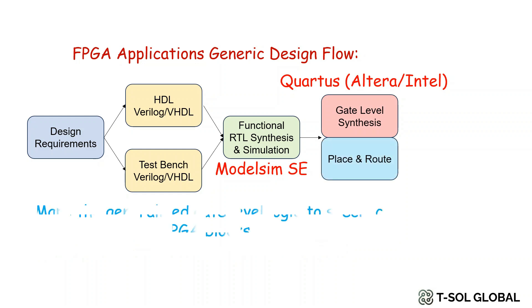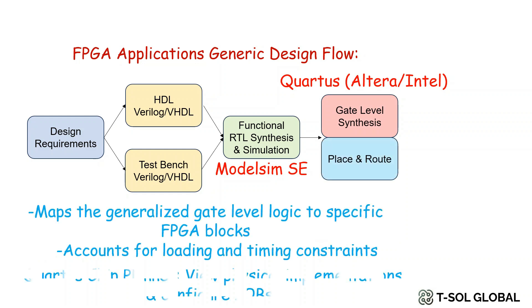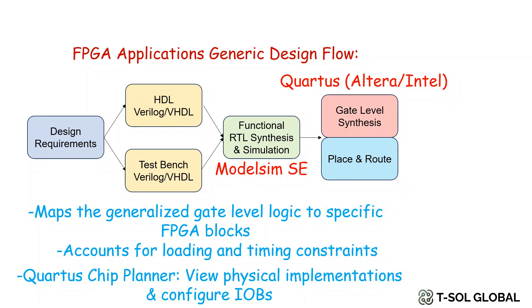Also in this step we do place and route where Quartus maps the generalized gate level logic to specific FPGA blocks. It accounts for loading and timing constraints.